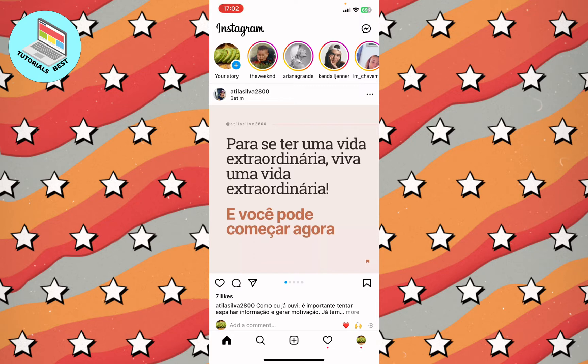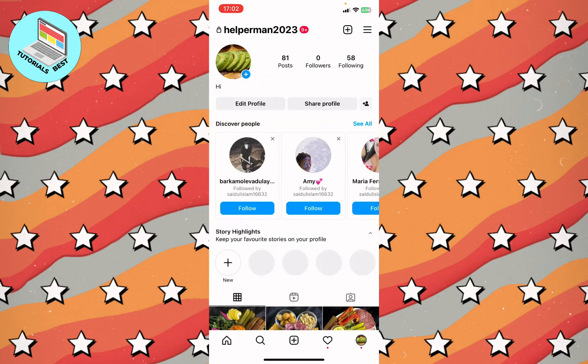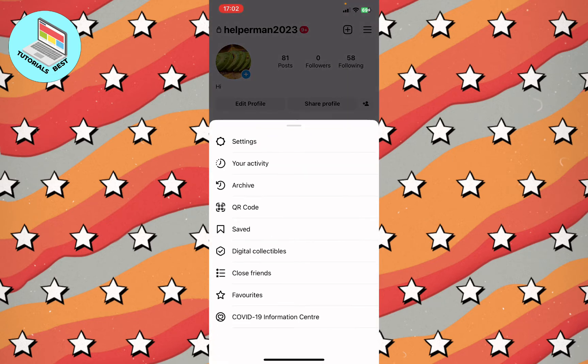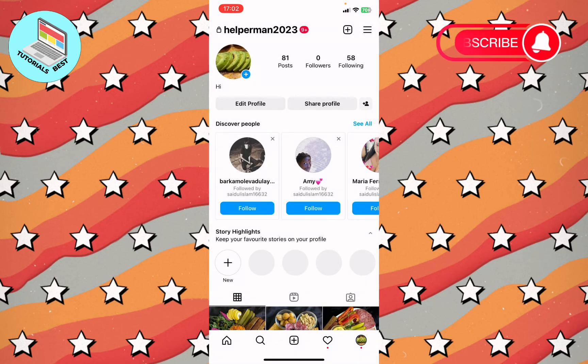In the right bottom corner, click on the profile icon to go to your profile page. Then right up here, click on 'More' in the right top corner to open the menu with settings.